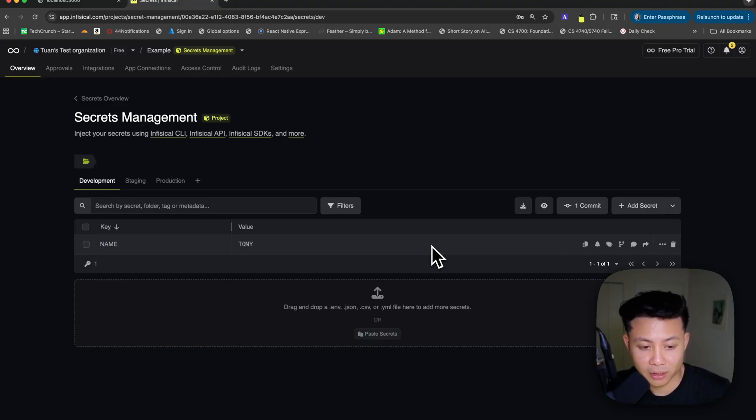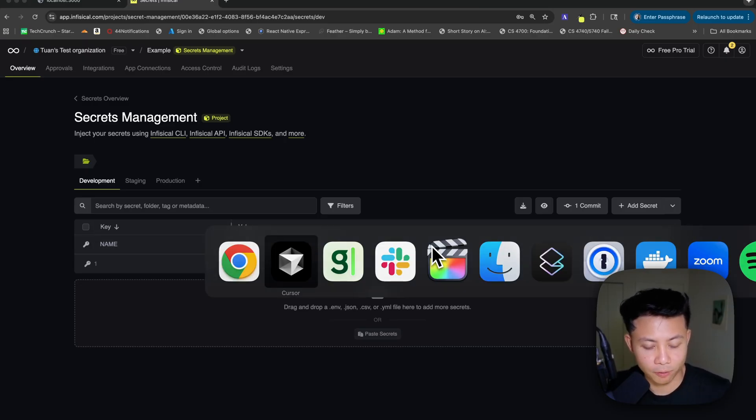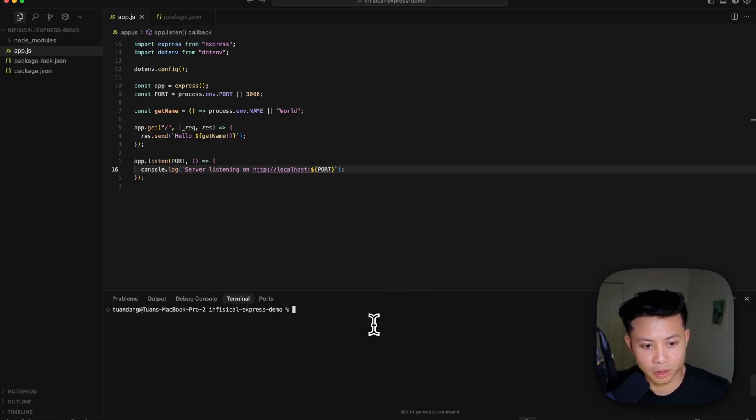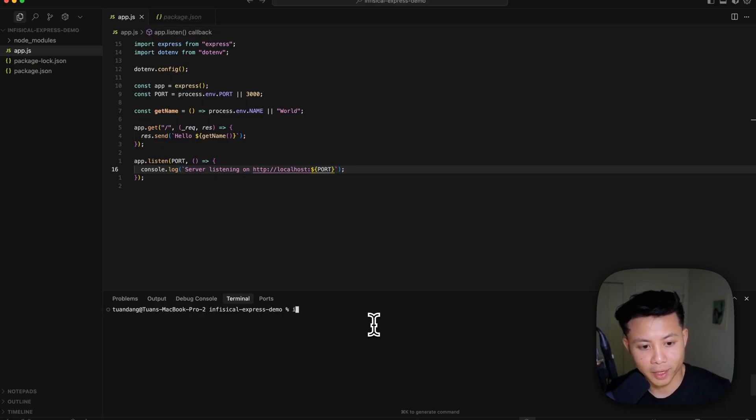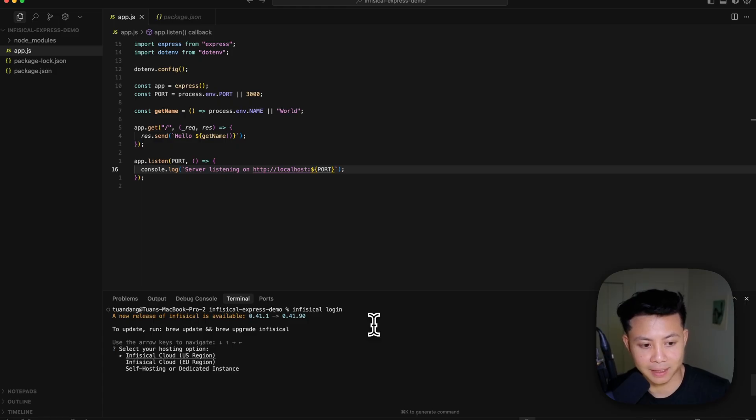The next step is going to be to fetch it back to our application in local development. The way to do that is going to be to use the Infisical CLI, which I already have pre-installed on my machine. So I'm just going to flip back over to the terminal here, and I'm going to go ahead and first run infisical login.